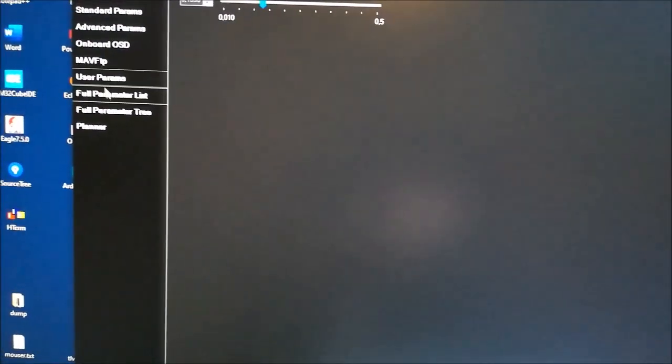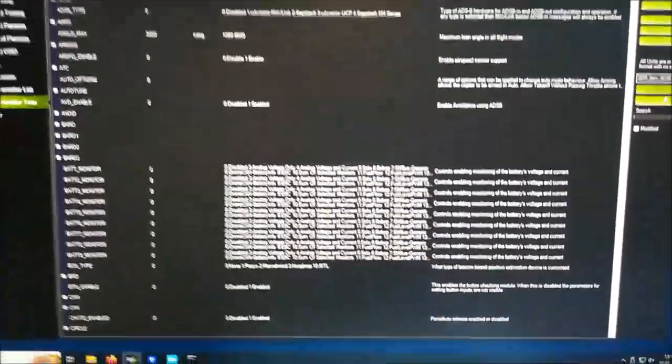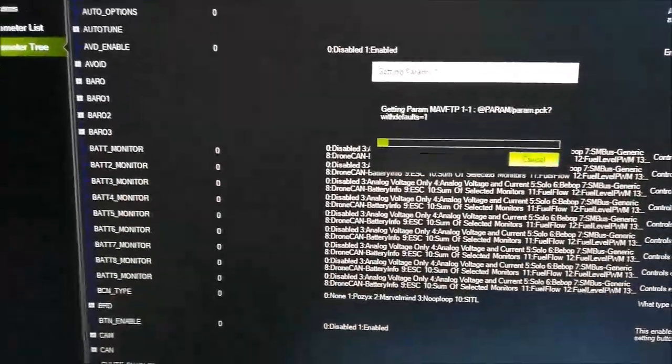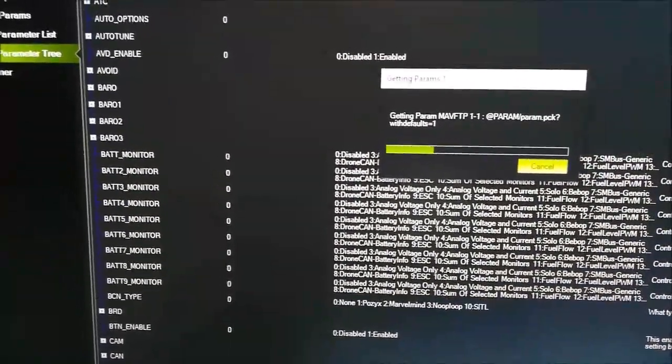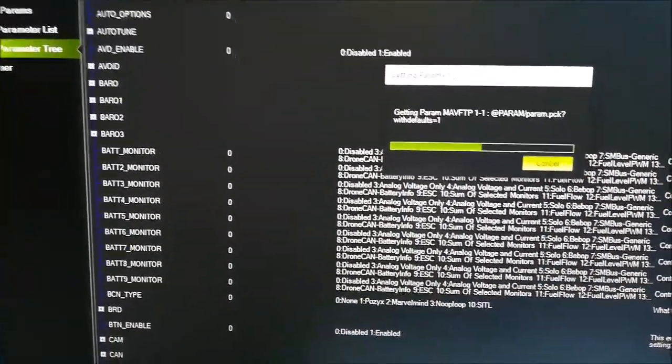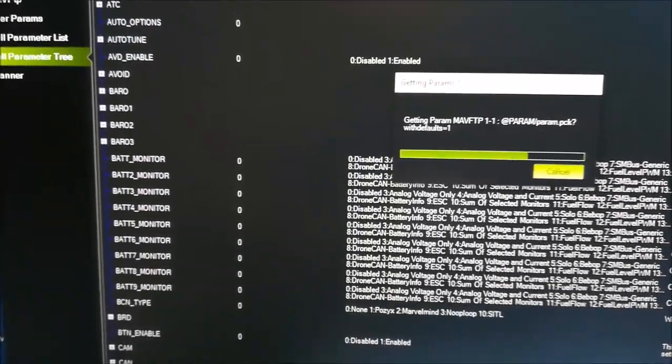Just to show you that this is really working as fast as you have seen it, we can go here to the parameters and just refresh the parameters. So that's the behavior in 31 Hz mode.